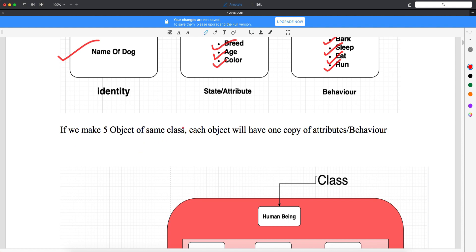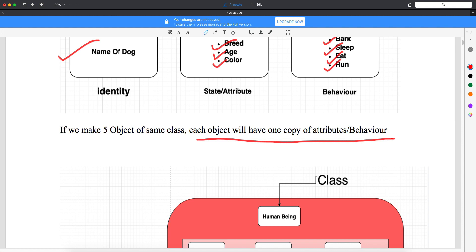If we make five objects of the same class, each object will have one copy of attributes and behavior — this is a very important point. If I make five objects of the Human Being class — Ram, Sham, Mohan, Deepak, Manoj — every object will have one copy of properties like height, color, age, and one copy of behavior like walk, eat, sleep, run. So if you create ten objects from one class, every object will have different properties and different behavior.